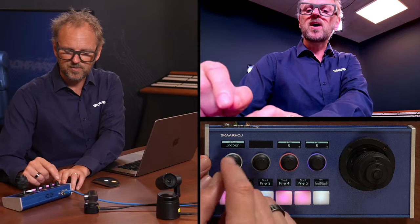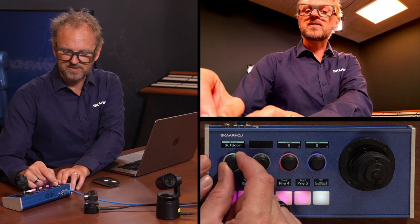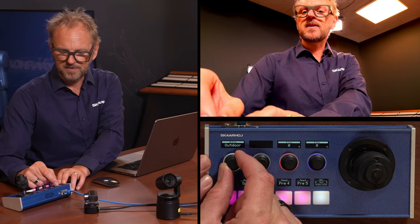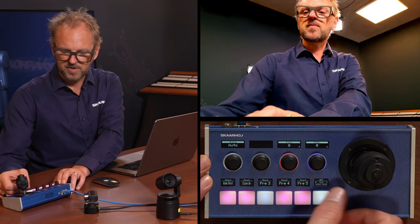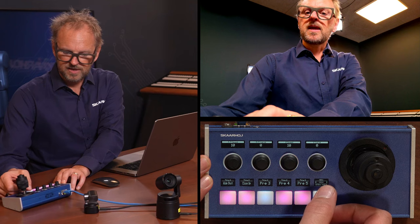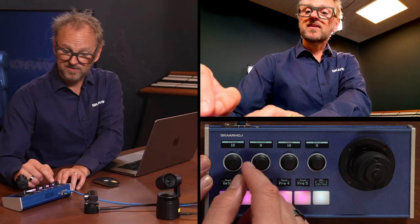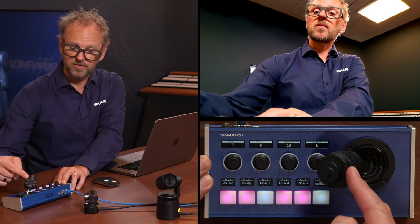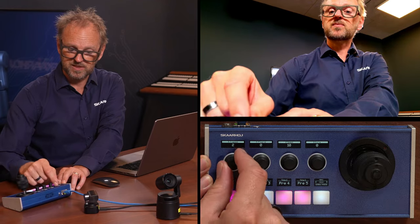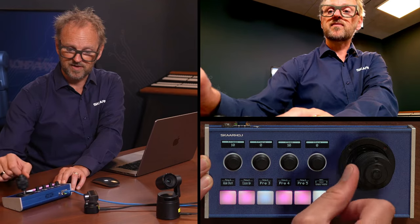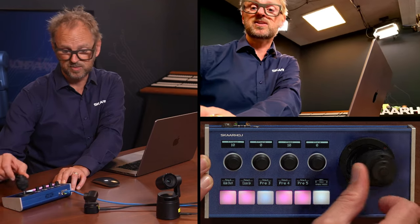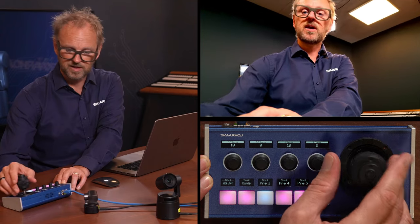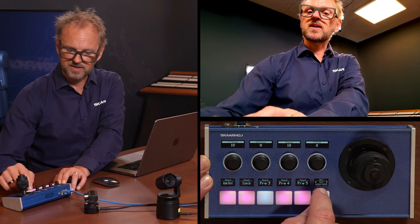Moving on, we have white balance with different standard options — let's just keep it on auto. Then we have pan-tilt speed, which relates to how quickly the joystick moves the camera. At speed 2 it's not very fast; at speed 10 it is quicker. But the small camera is not super quick anyway. And now we are back at the AI movement.